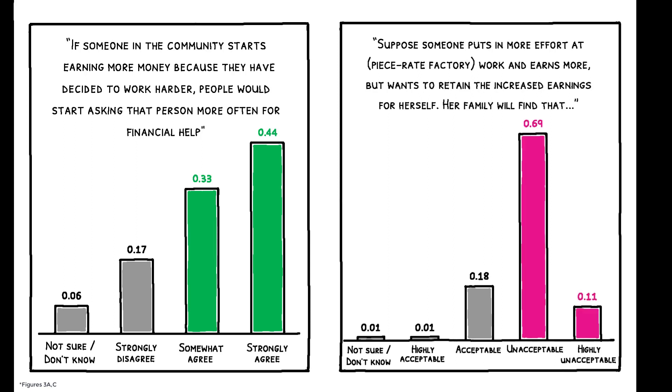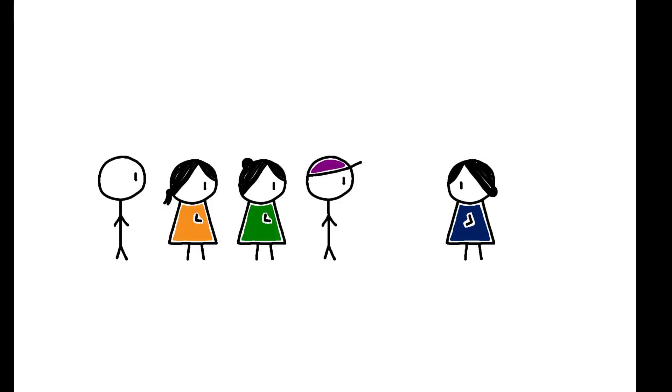80 percent of workers believe that refusing to share such income gains would be seen as unacceptable. But there is an exception. Workers can turn down transfer requests with no or muted consequences if they can credibly claim to have insufficient funds to share.